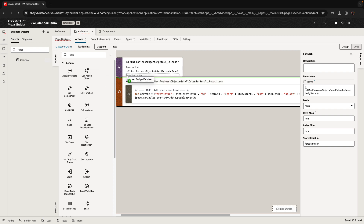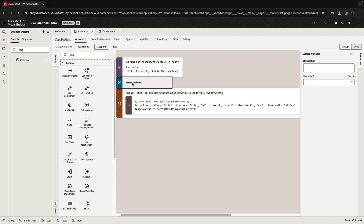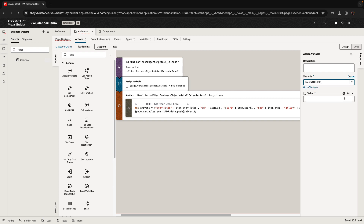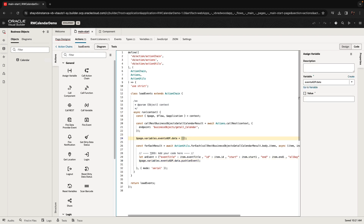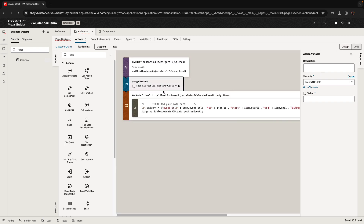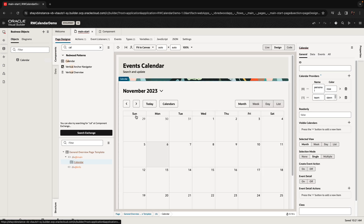We're going to do one more thing: before we start the assignment, we're going to make sure the data array is empty. If you want to set an array to be empty, just go in here and set an empty array using JavaScript. And that's our load event method — it loads the events into the calendar.